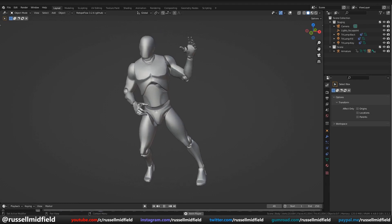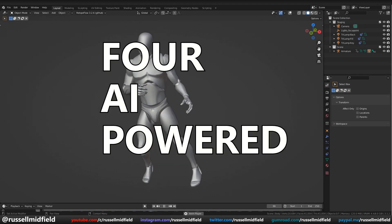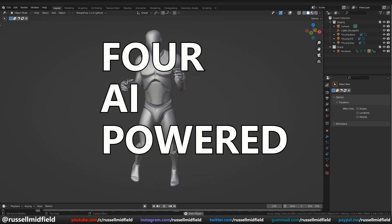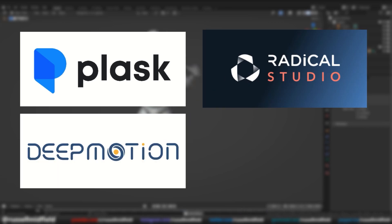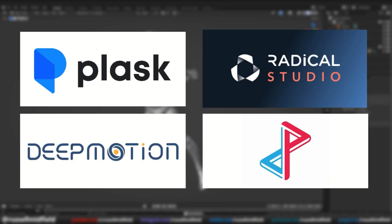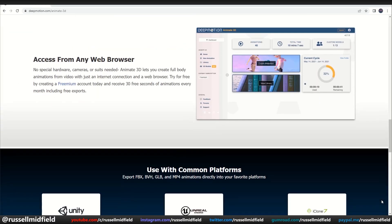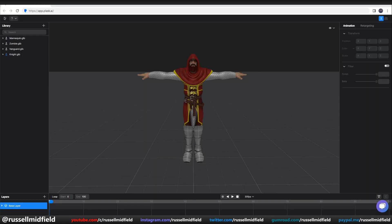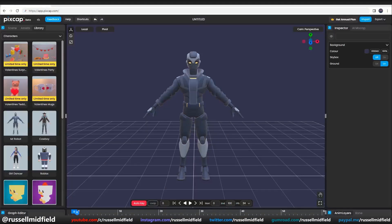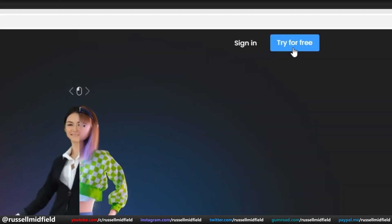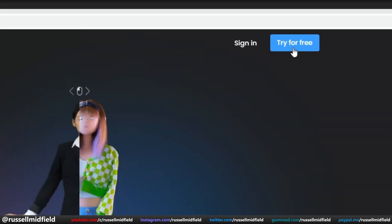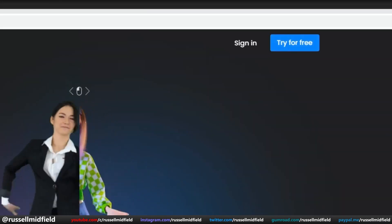In this video, I'm going to put four AI-powered 3D animation programs to the test: Plask, Radical, Deep Motion, and PixCap, and we'll see if they really do what they're designed to do. All of these programs are browser-based, so they do not require installation, and all have a free option. Links to all the programs will be below. Let's jump in.